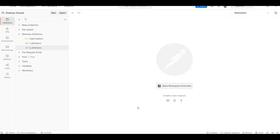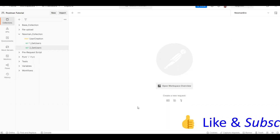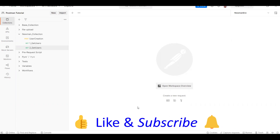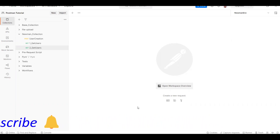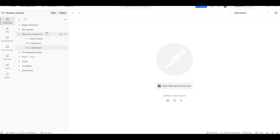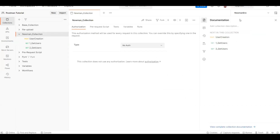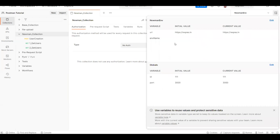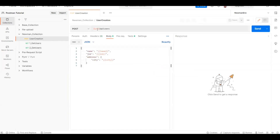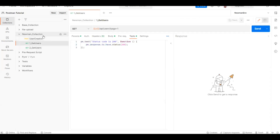We have seen a couple of reports already. Now we want to run the Postman collections, or the tests that we have written, in the Jenkins server or any CI/CD server. I have already created a setup for Azure DevOps - you can check my playlist. Today we are going to see how to run our Postman collection in Jenkins. This is the collection we created, called the Newman collection, and I have some environment variables here - basically this URL is coming from environment variables. I have three requests inside this collection.